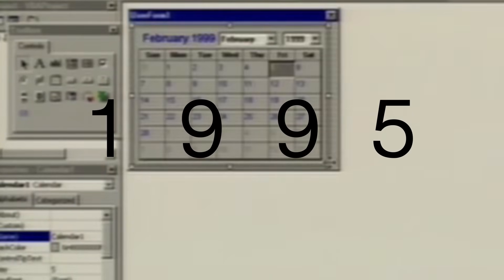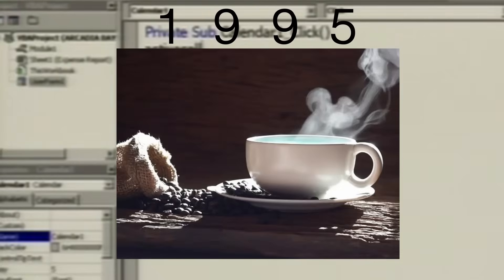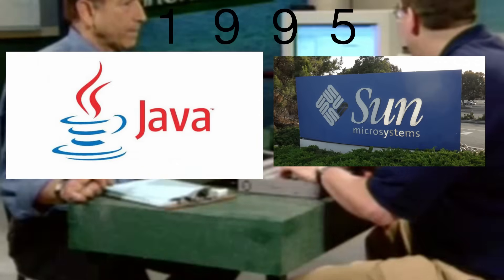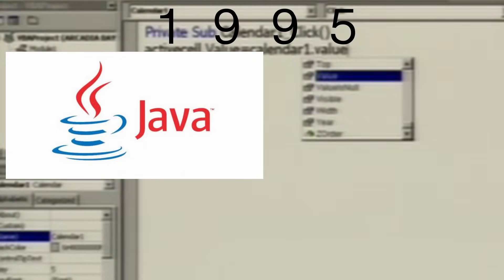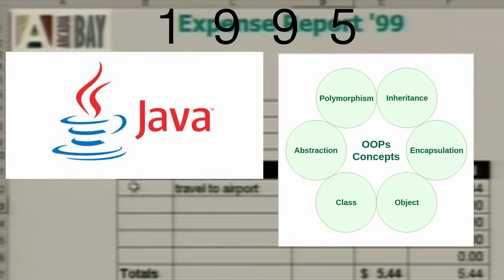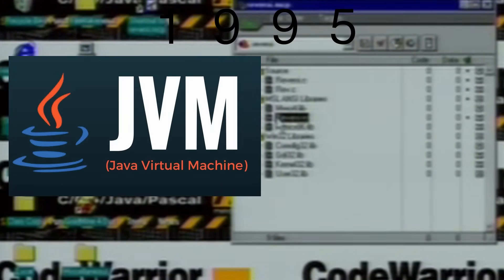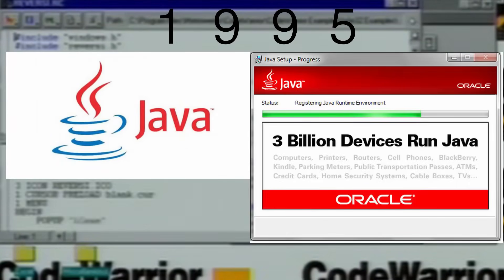1995 was definitely the year of the programming language. Java was created in 1995 by Sun Microsystems. Originally called Oak, Java is commonly taught for object-oriented design and has few implementation dependencies. Java was originally intended for cable boxes but was later improved for use on the World Wide Web. Java was designed around the phrase 'write once, run anywhere,' where Java applications can run on any JVM — Java Virtual Machine — completely independent of the underlying computer architecture. Fun fact: more than 3 billion devices currently run Java.